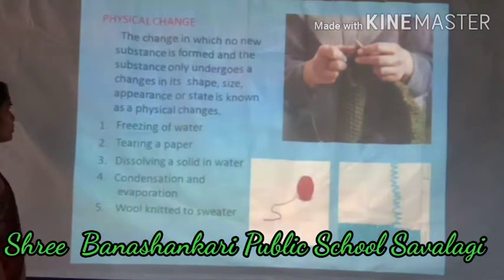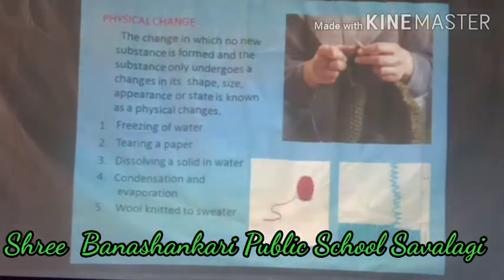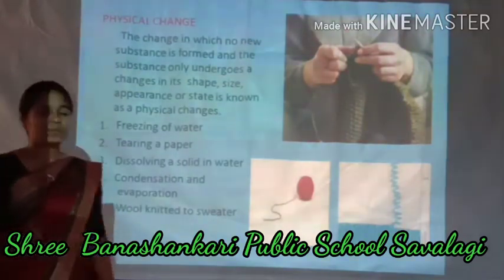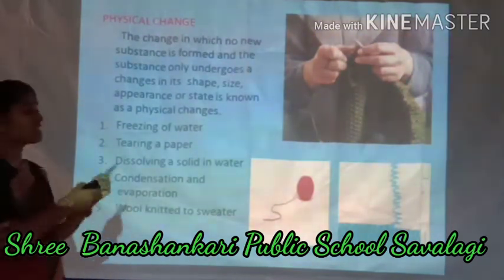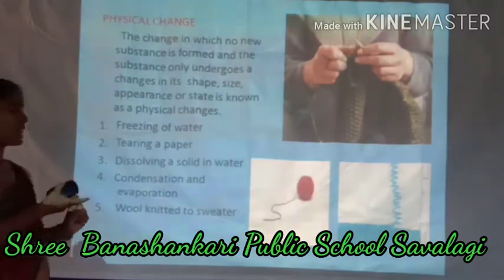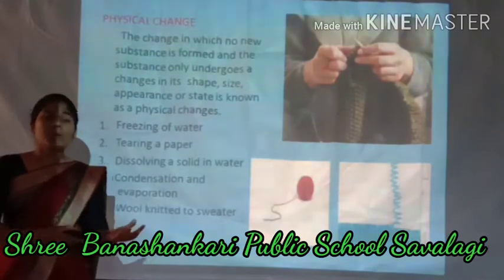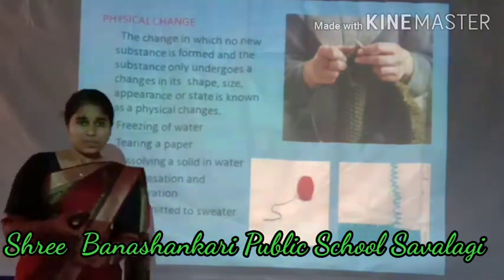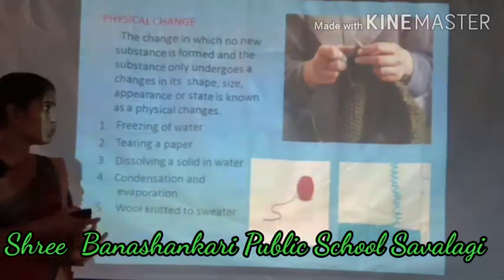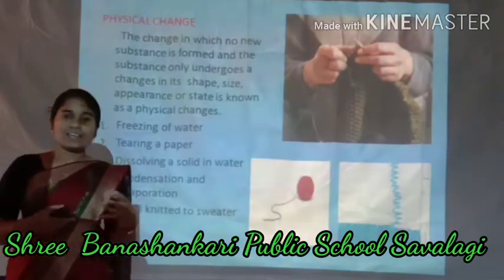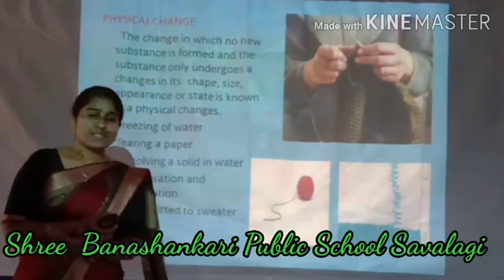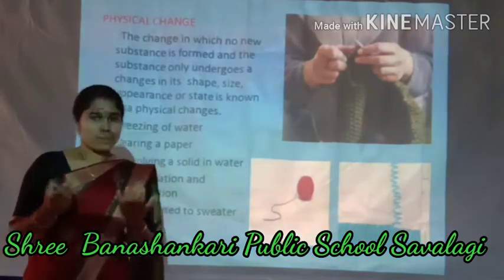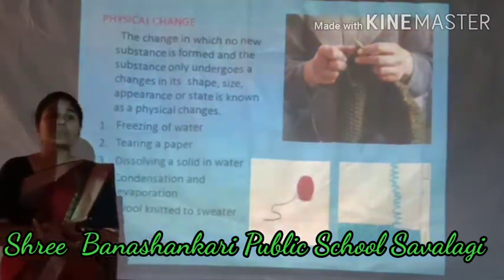A physical change is a change in which no new substance is formed, and the substance only undergoes a change in its shape, size, appearance, or state. The composition remains the same in a physical change. Physical means changes in size, shape, appearance, or state — the physical characters of the substance.